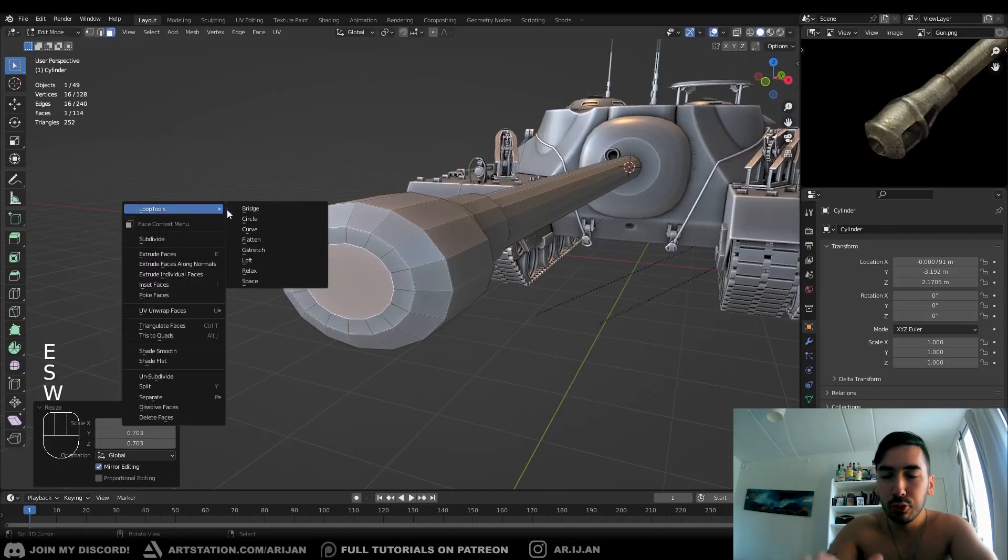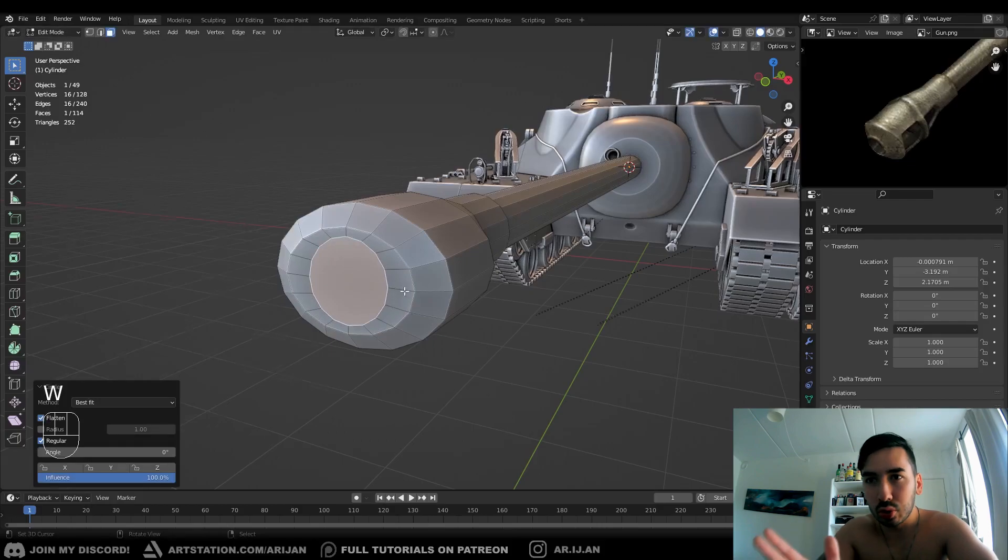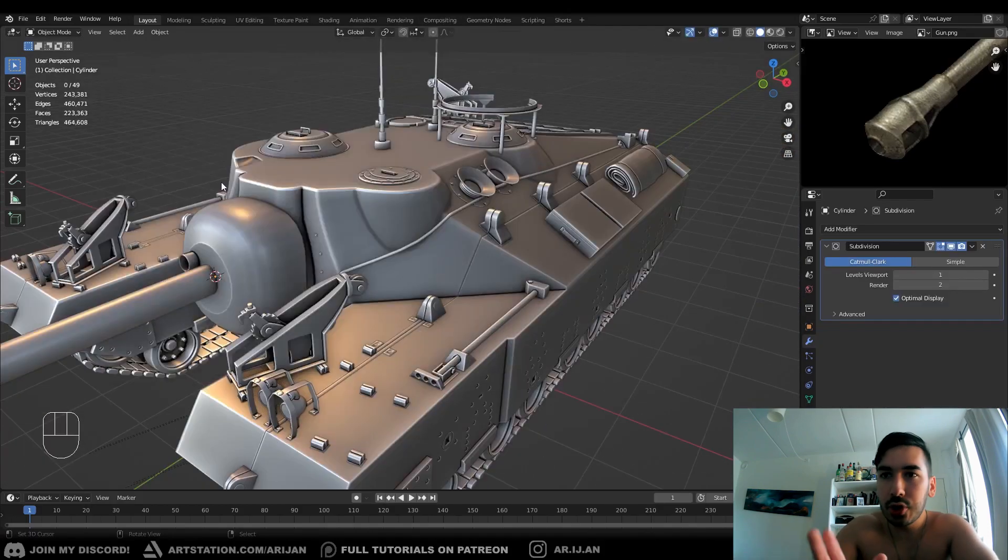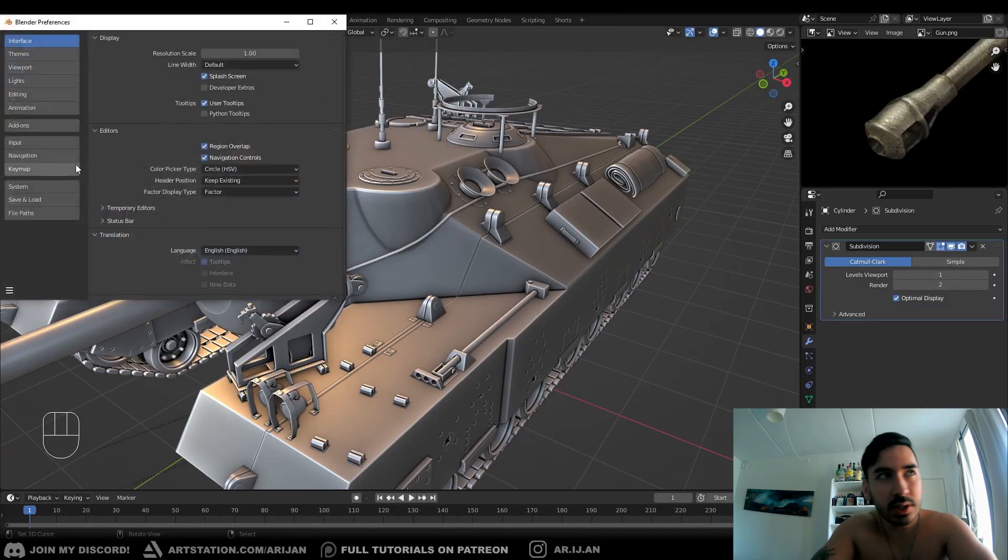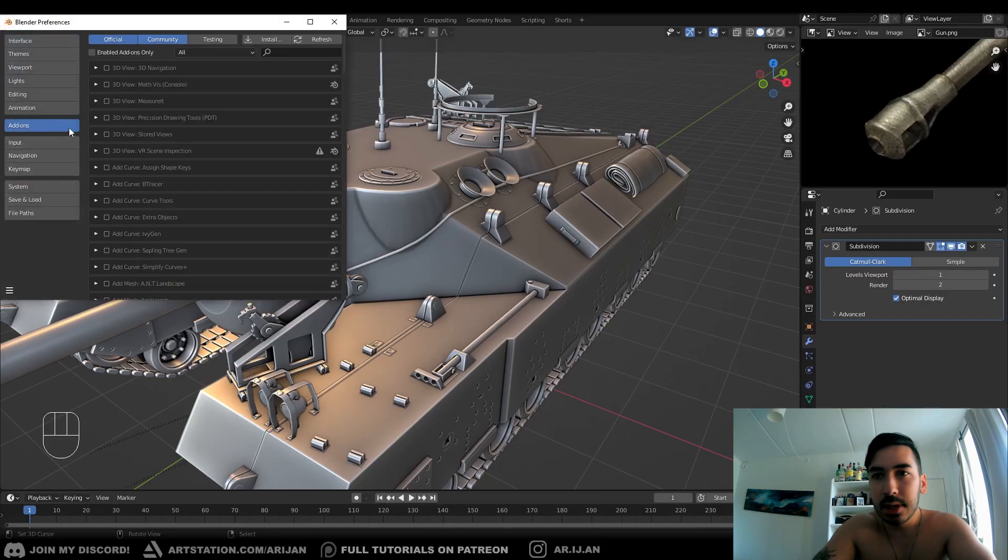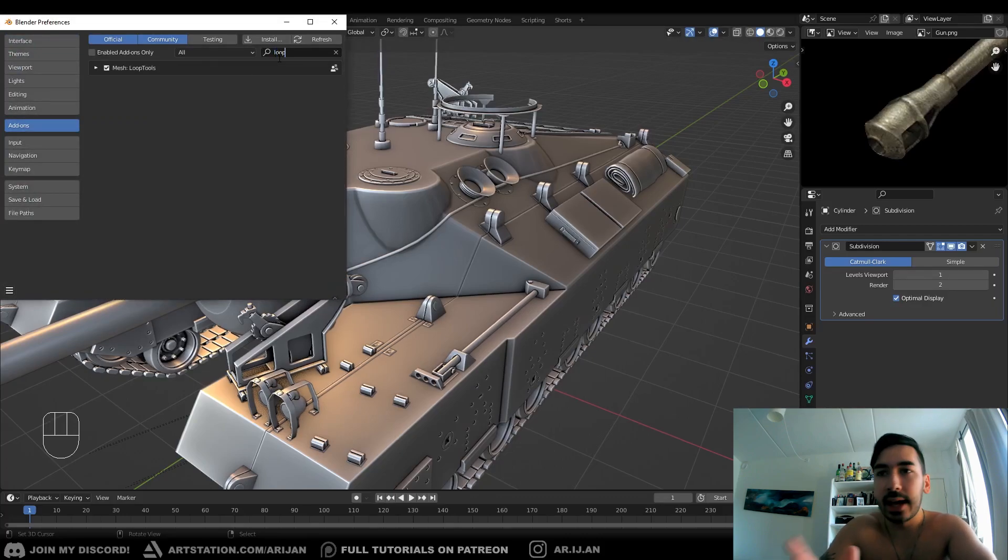And then we're using loop tools and we're going to turn it into a circle. Now if you don't have your loop tools activated, you can go up to edit, preferences, find the add-ons menu, and just search loop, and you're going to get this add-on. You can just check that box, you don't have to download anything.